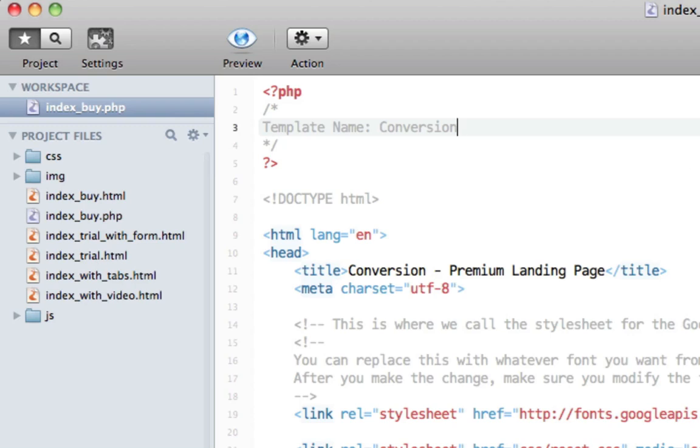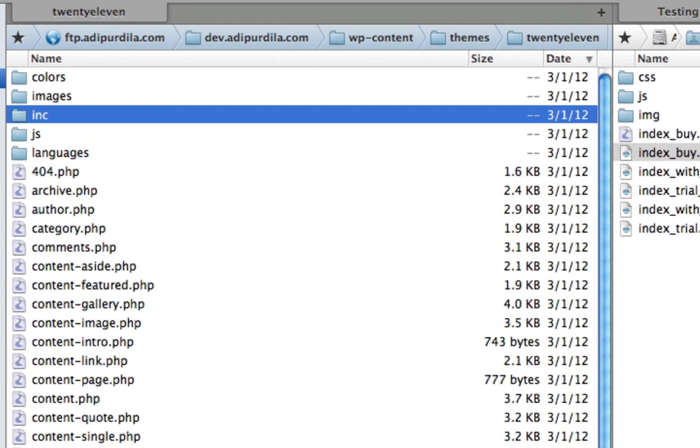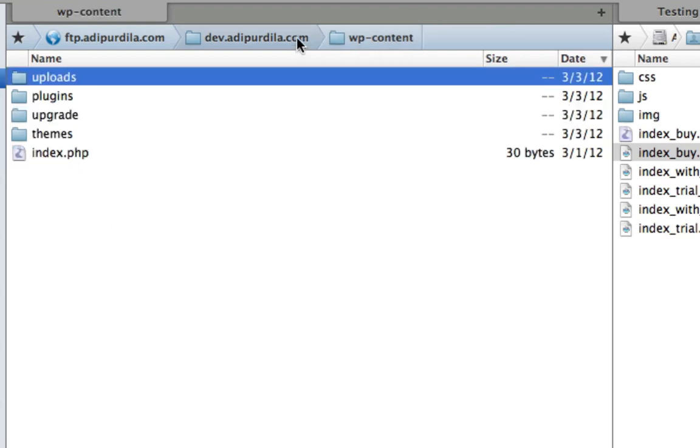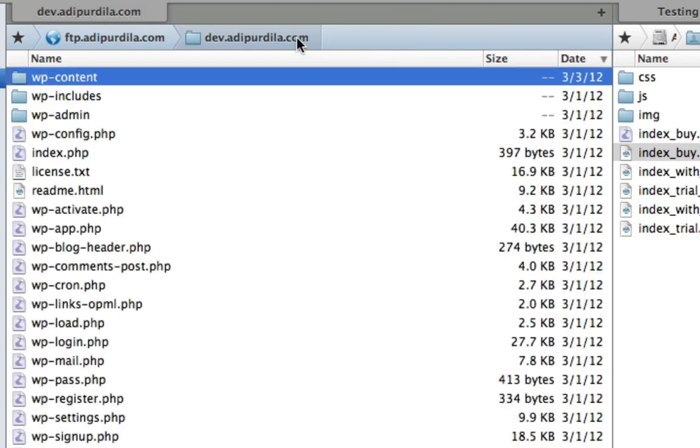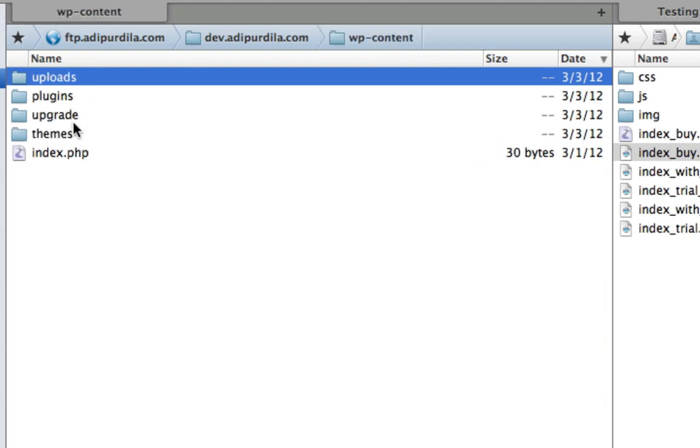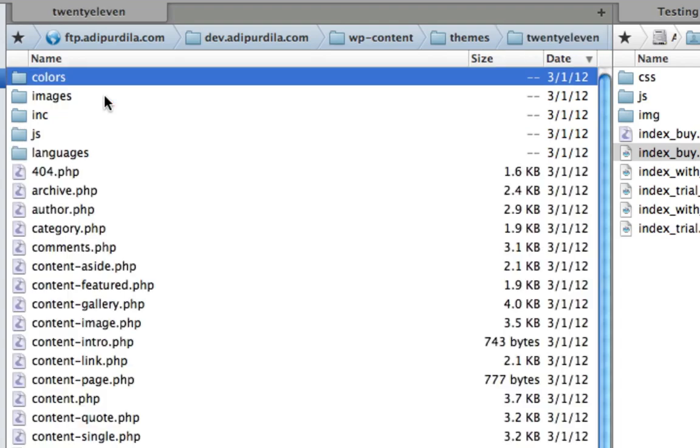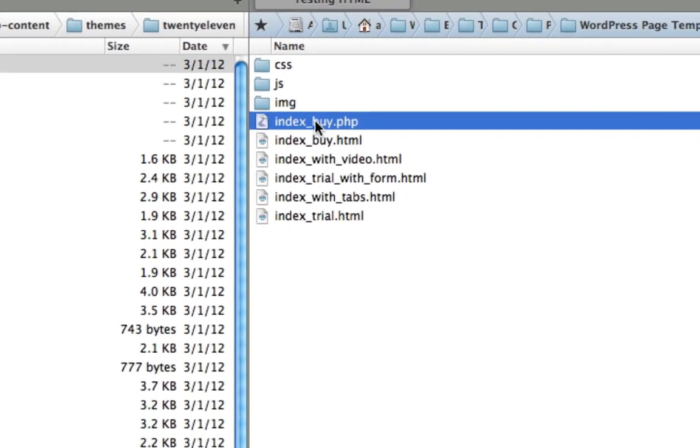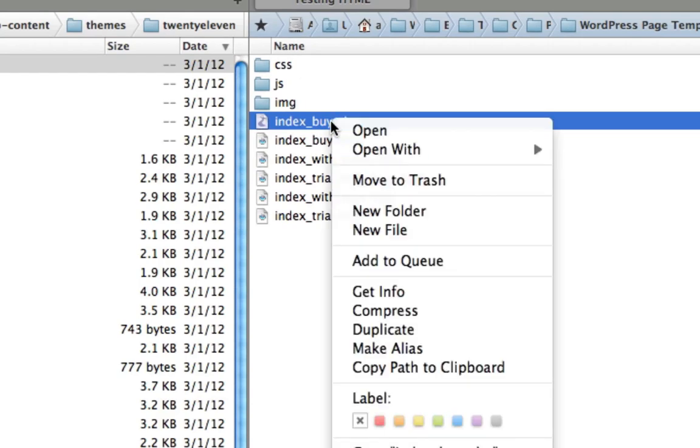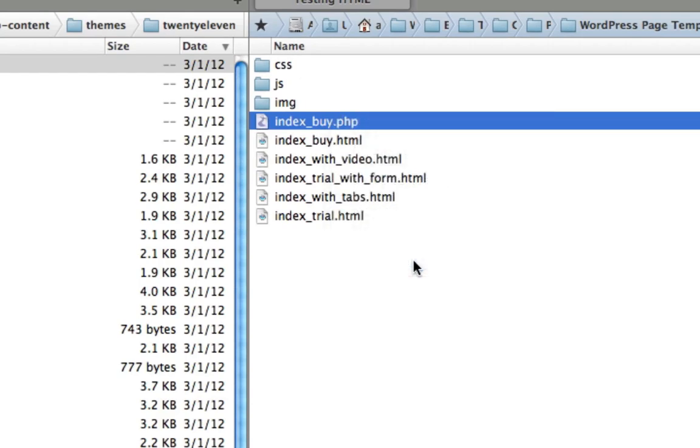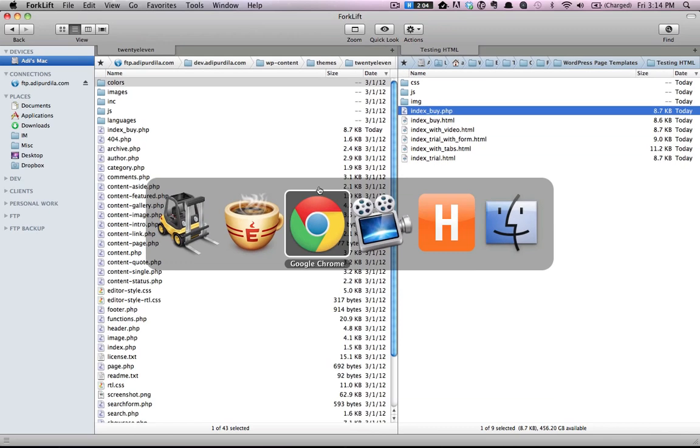Next step. I will open up my FTP client and go to my WordPress installation. And by default this is the root folder. So you need to go to WP content themes. Choose the theme that you're currently using. In my case is 2011. And simply upload the indexby.php.